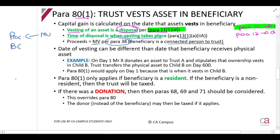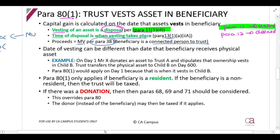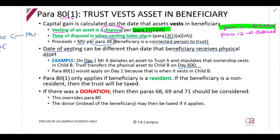Please understand that the date of vesting can be different from the date when the beneficiary receives the physical asset. For example, on day one Mr X donates an asset to the trust and stipulates that ownership vests in child B. The trust then actually transfers the asset to child B on day 600. Although the child receives the physical asset on day 600, it already vested in the child on day one — that is the date of vesting.